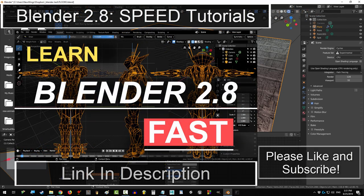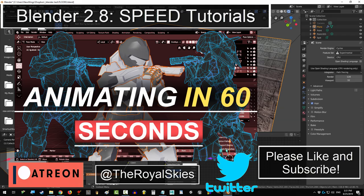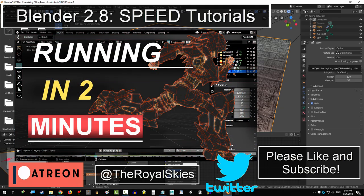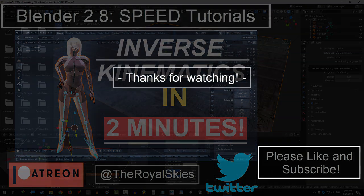Thank you so much for watching. If you enjoyed this video, please don't forget to like and subscribe. Hope you have a fantastic day, and I'll see you around.